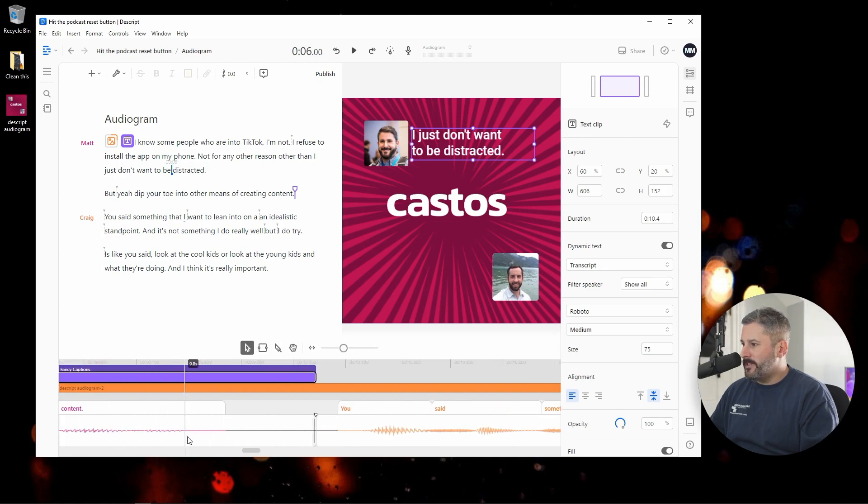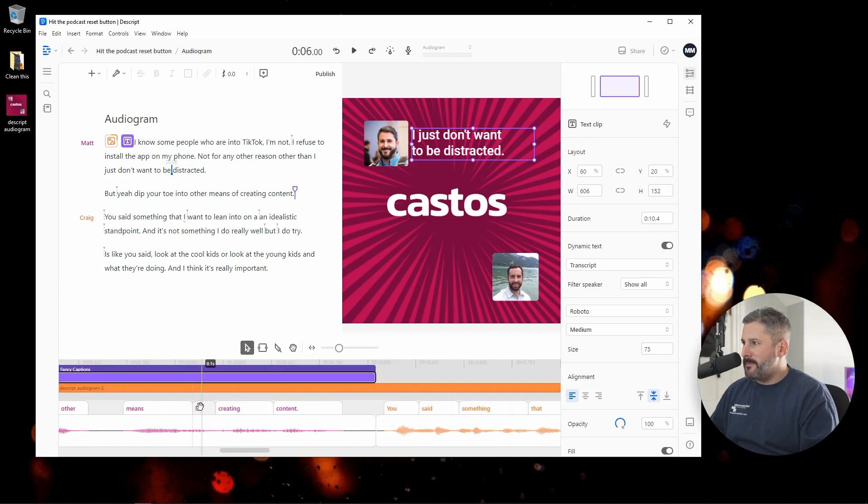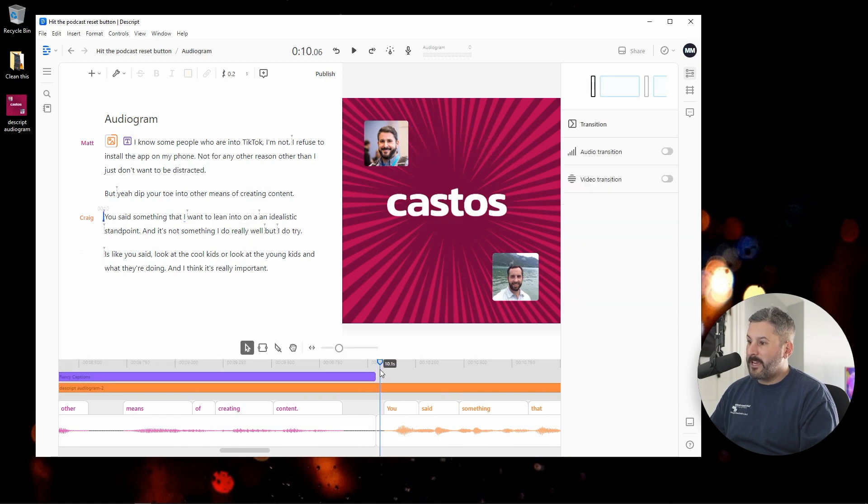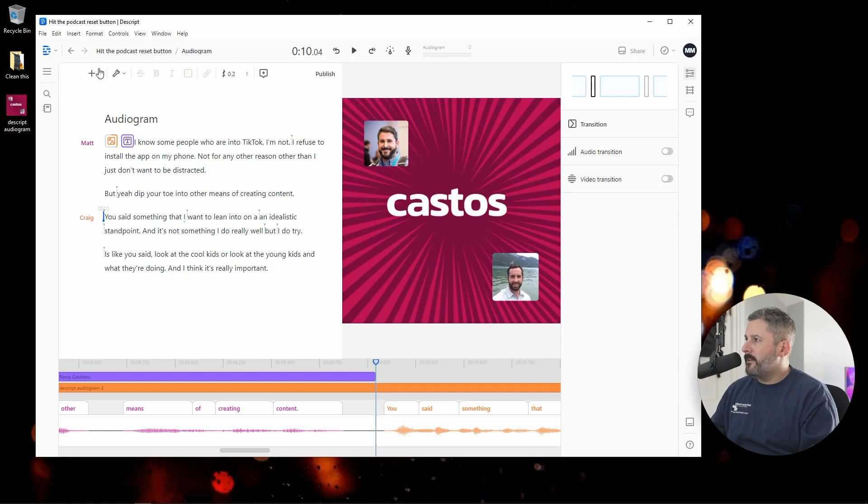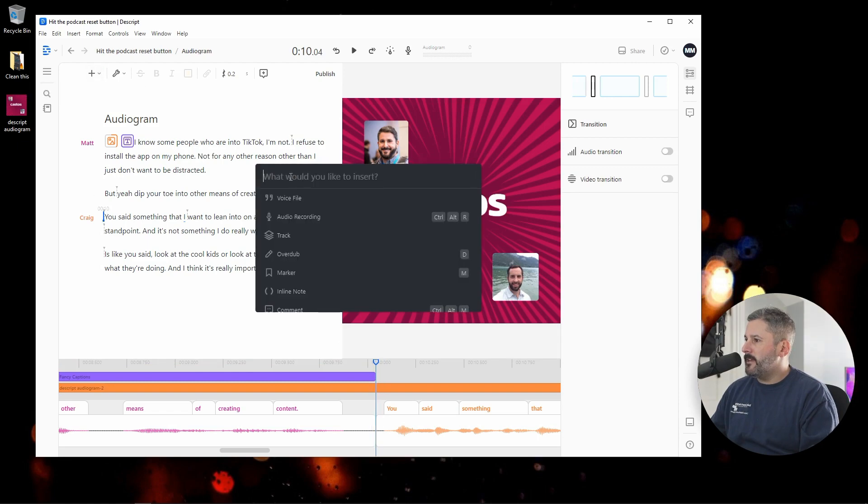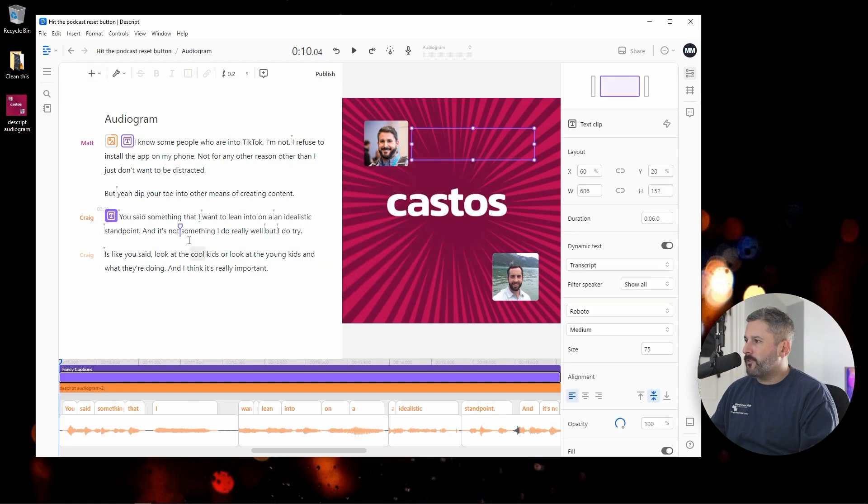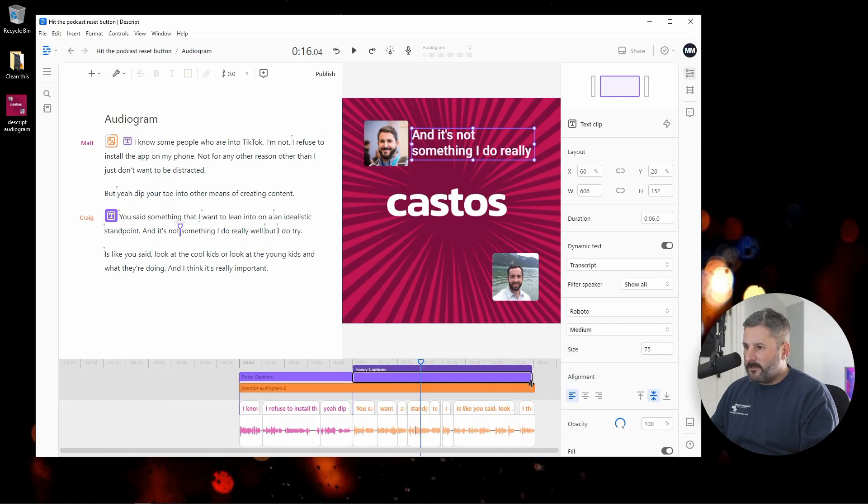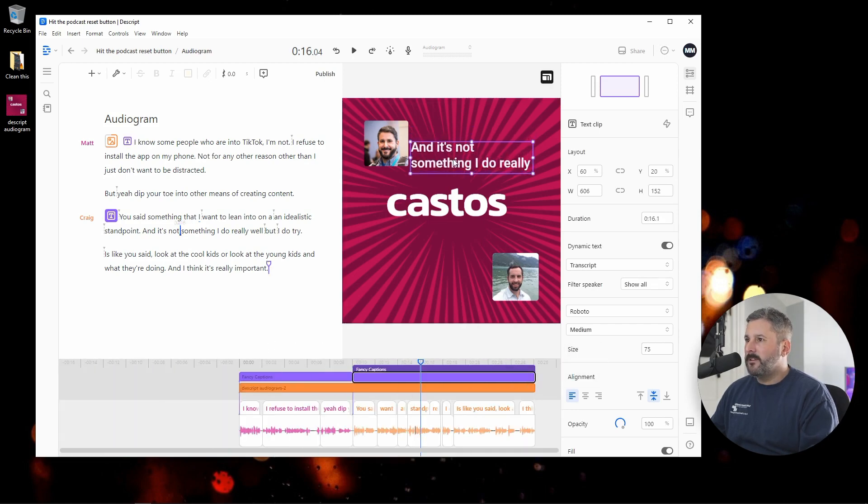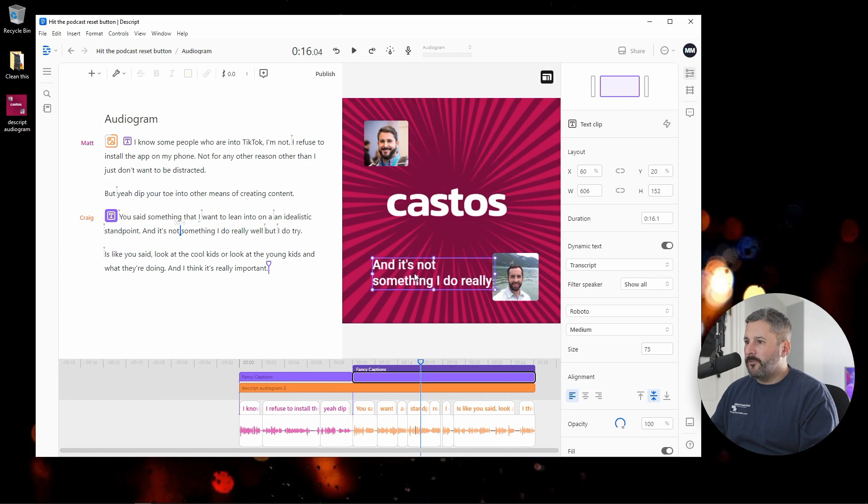All of this in the pink is just me talking. It's the first half of this audiogram, and then the second half of the audiogram is Craig. So let's go ahead and bring in a fancy caption for Craig, and then we'll extend that through the rest of the audiogram, and bring this down next to Craig.